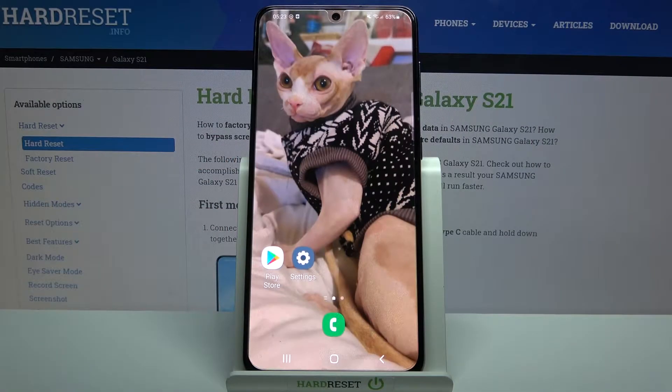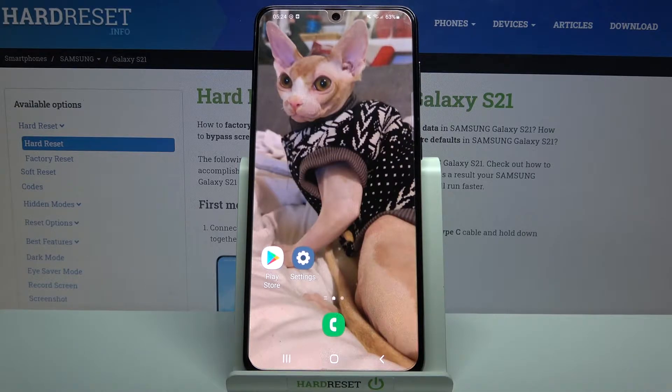Hi, in front of me is Samsung Galaxy S21 and today I would like to show you how you can open apps in pop-up view on this device.